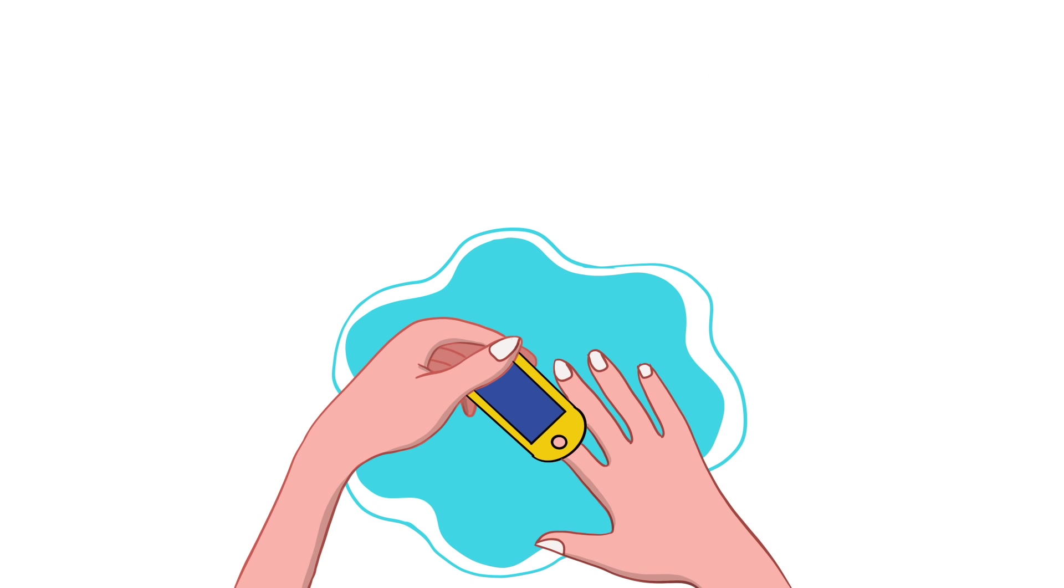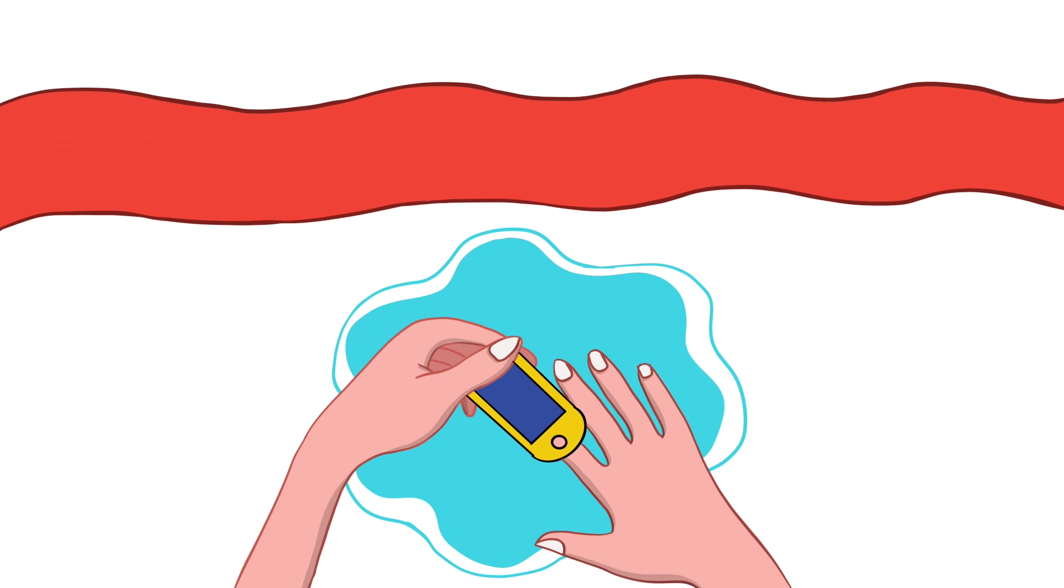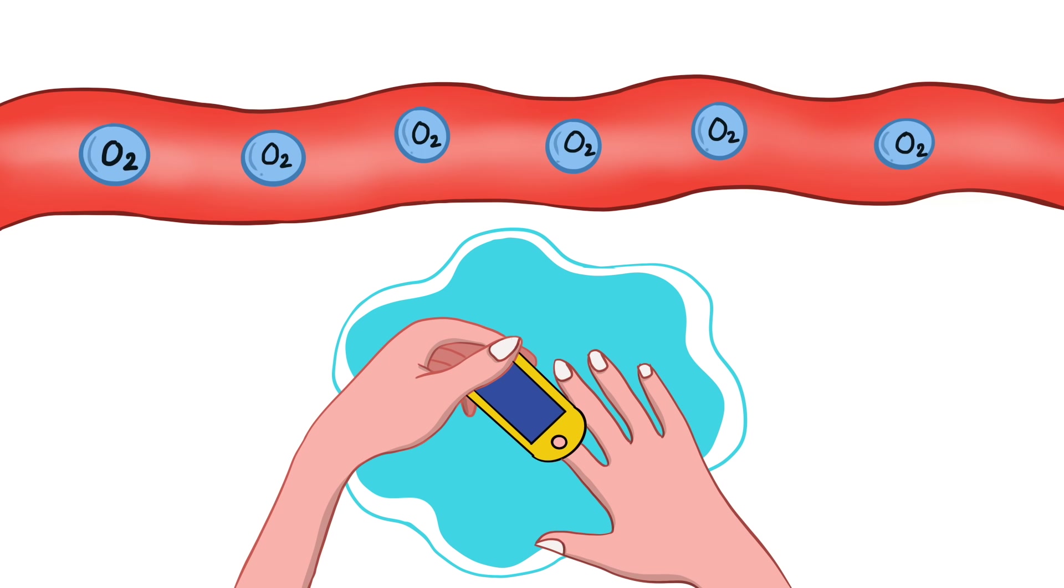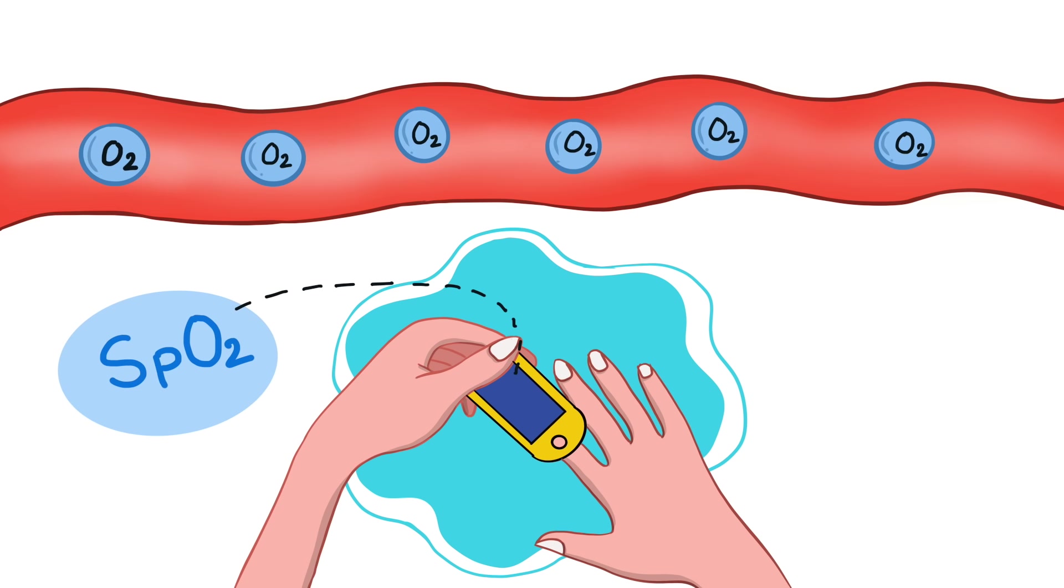It measures the oxygen saturation of pulsating blood, known as SpO2. Heart rate is automatically calculated alongside the percentage of oxygen. Before going to the mechanism, we need to have an understanding of what oxygen saturation is.